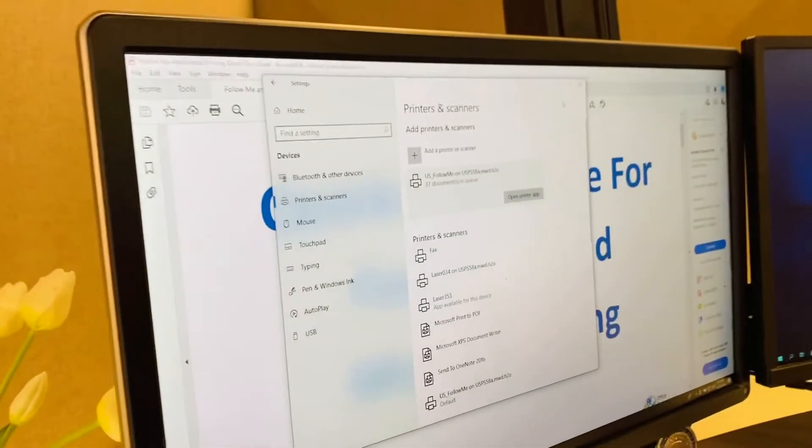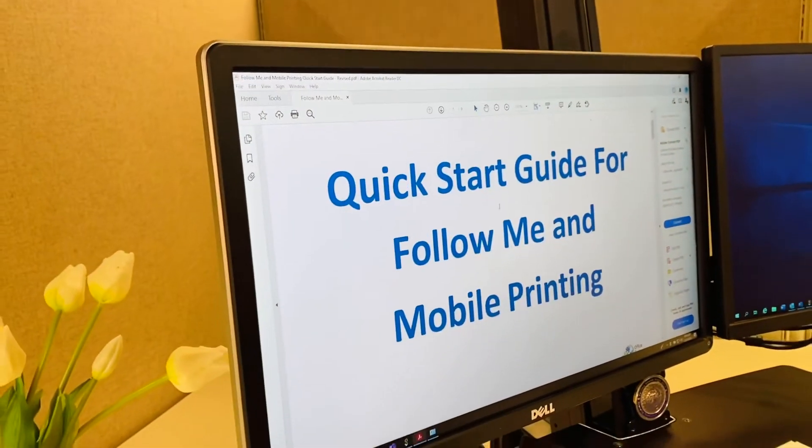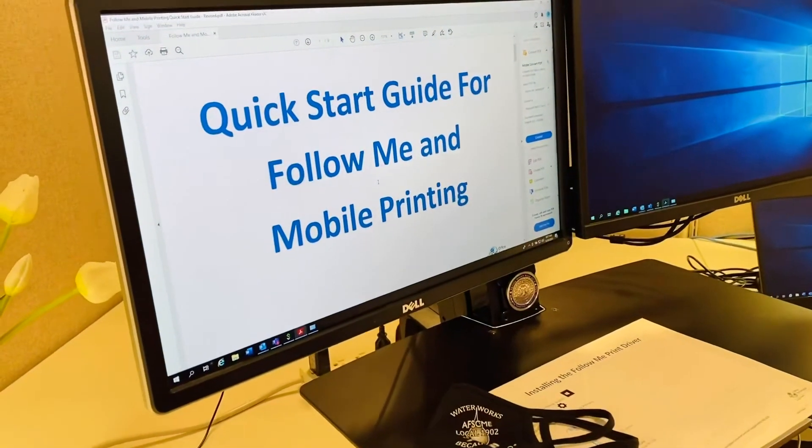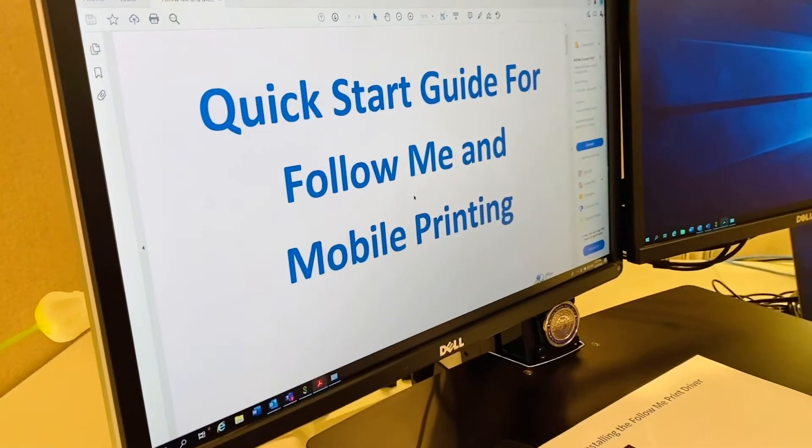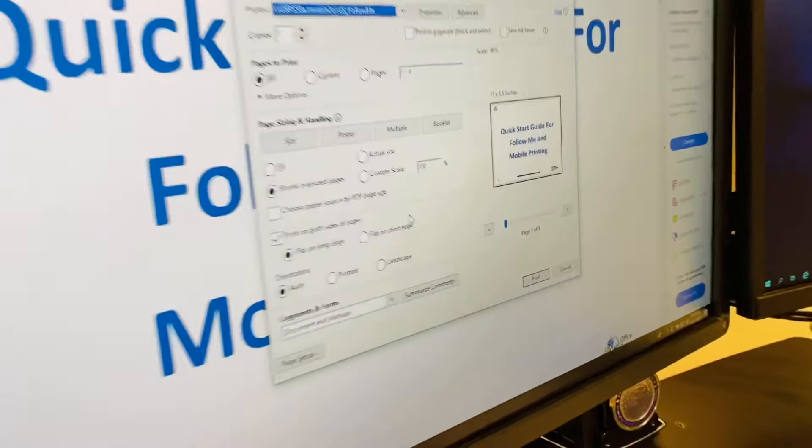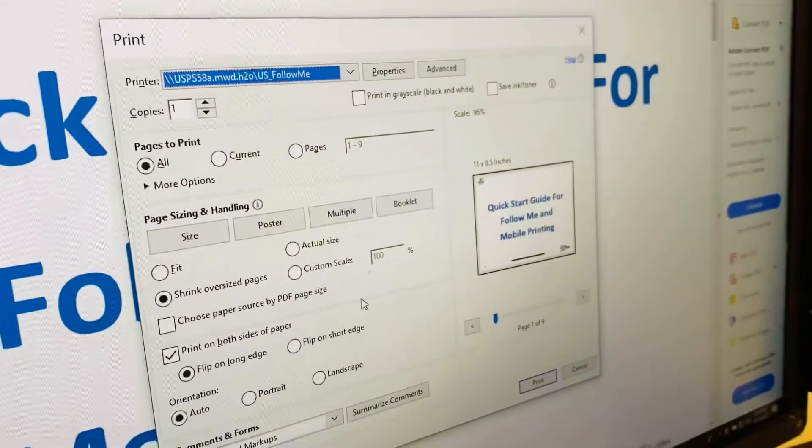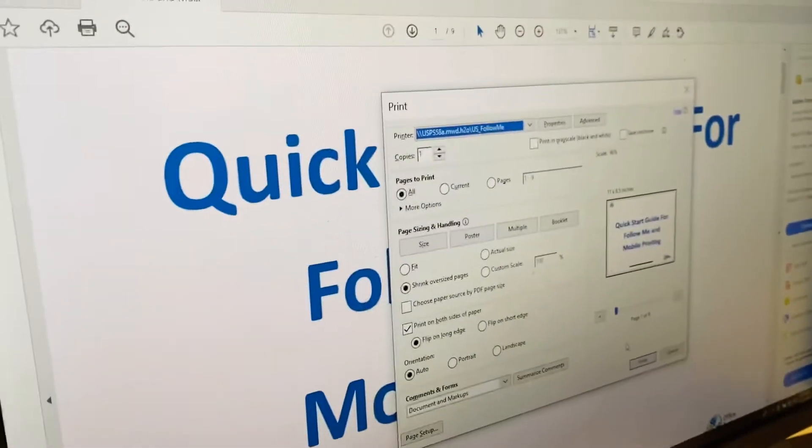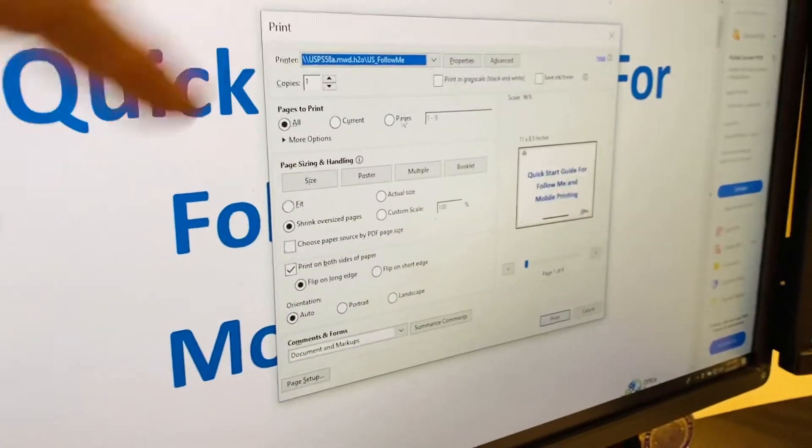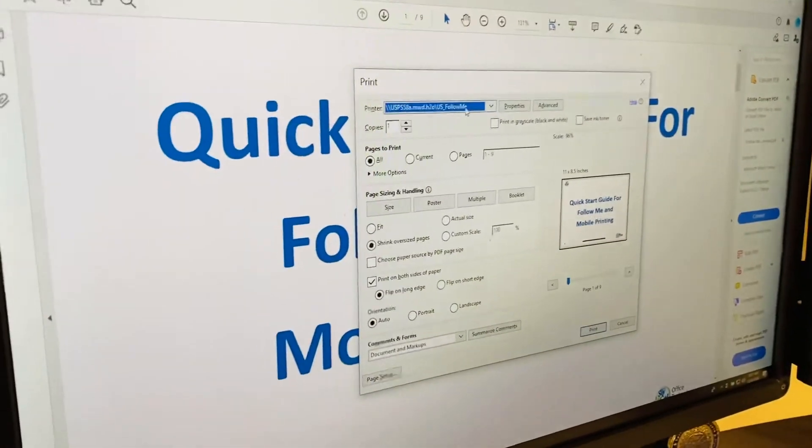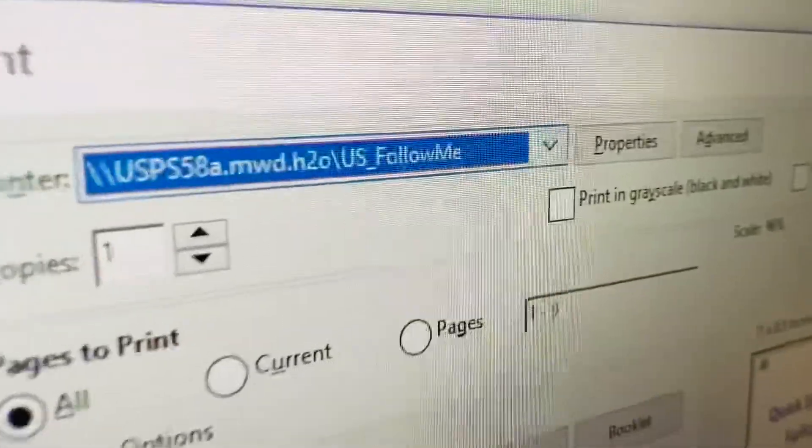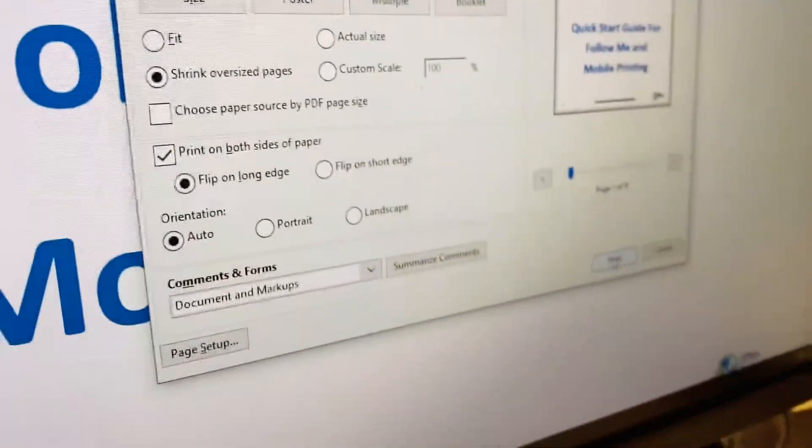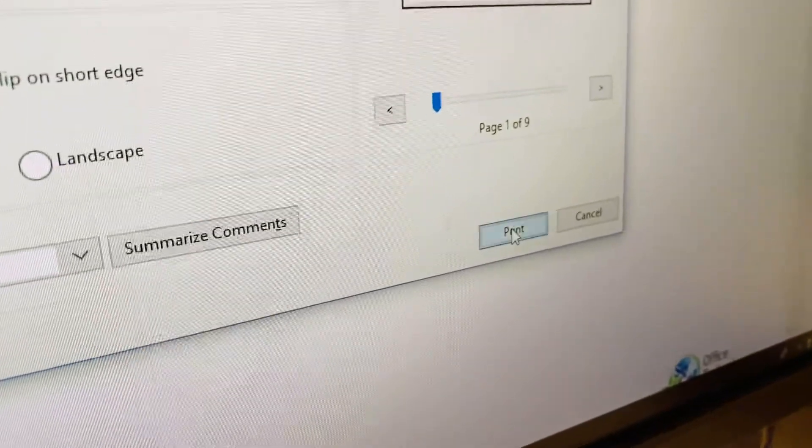Now let's print. Let's select a print job and initiate a print command. You will then be able to confirm that the Follow Me print driver will now be your default printer at the top of the print job screen right there. Perfect. Let's go ahead and print our job.